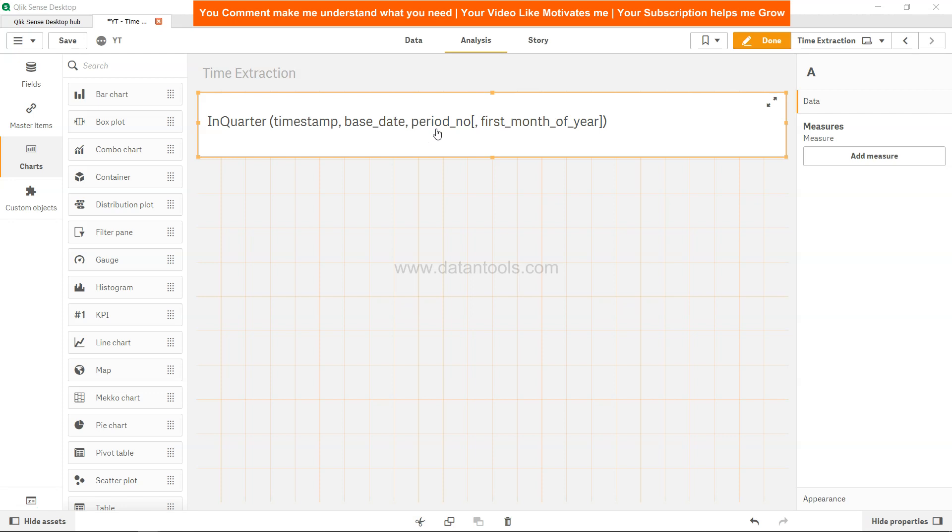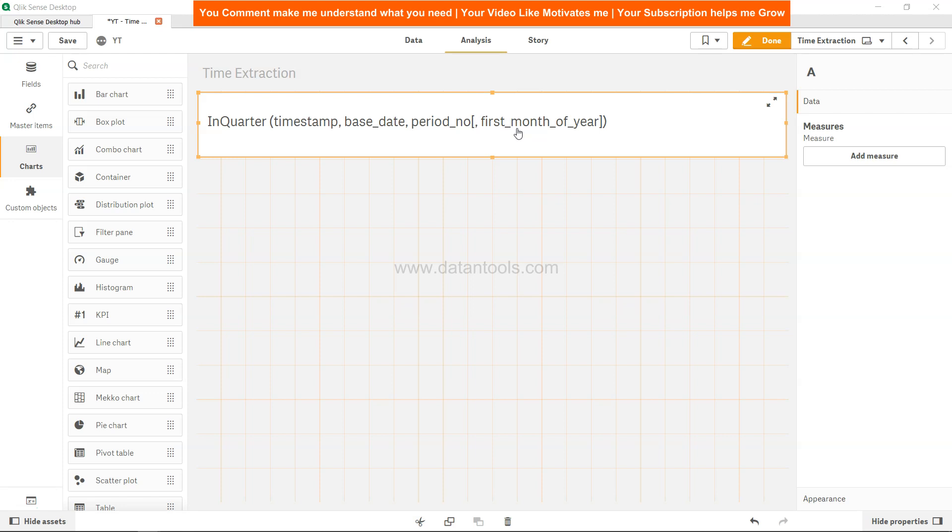You can shift the base date quarter to one or two periods. Finally, the first month of the year parameter indicates if you are dealing with financial quarters. If the first month is January, it will be one, but if your financial period starts in March, then it will be three, and so on for the rest of the months.